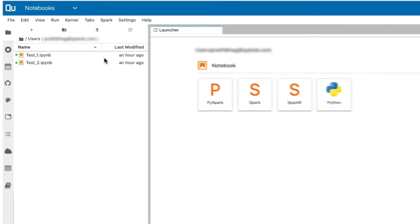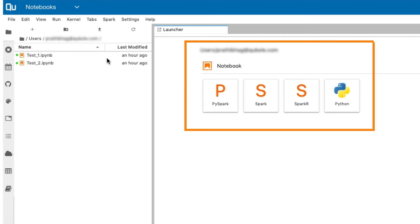you see there is a launcher panel listing the supported kernels. QDS supports PySpark, Spark, Spark-R, and Python kernels.